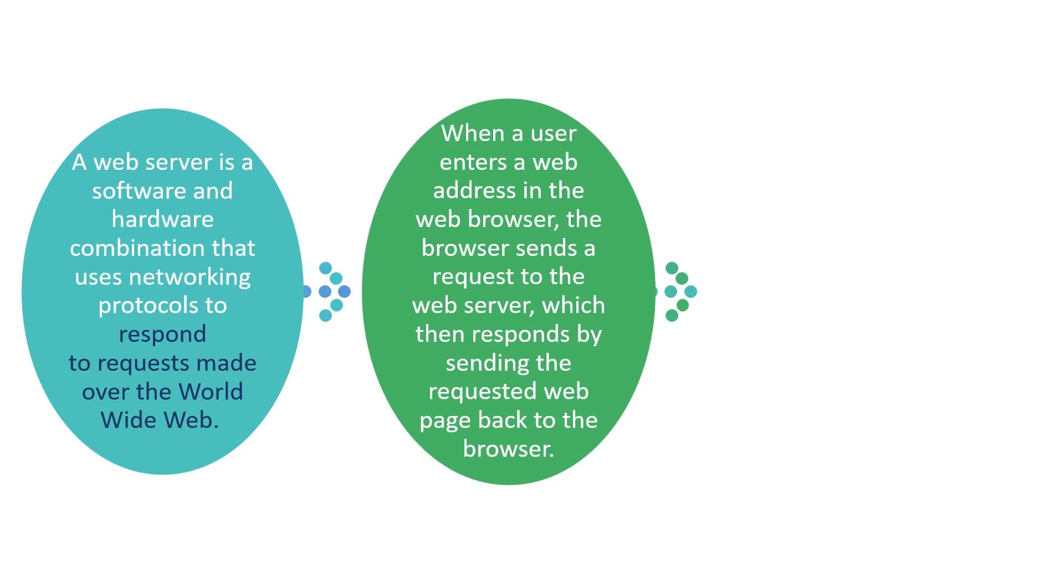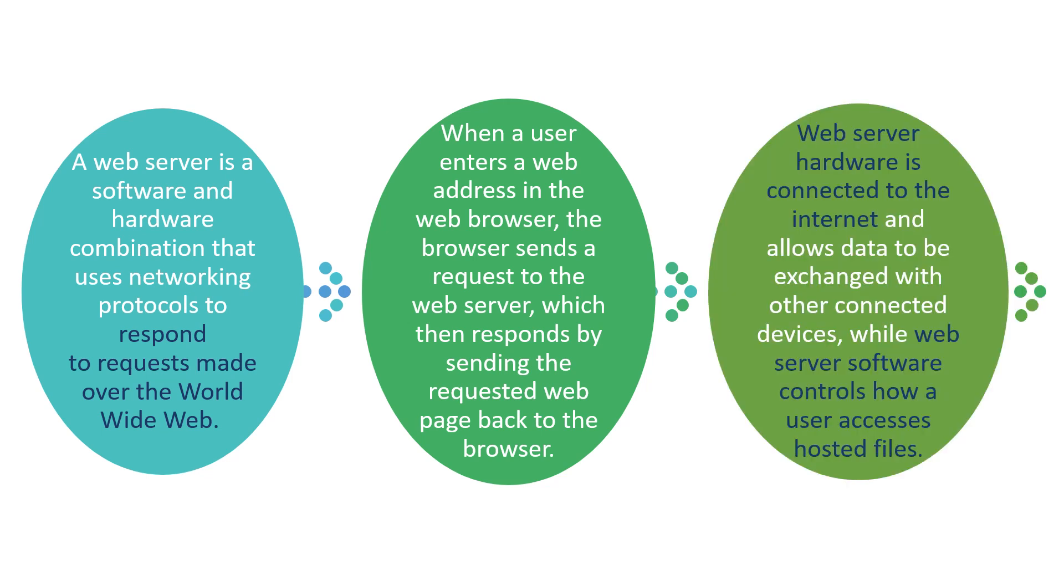So this is what happens when a user enters a web address in the browser. This is the purpose of a web server and web server hardware is connected to the internet and allows data to be exchanged with other connected devices.